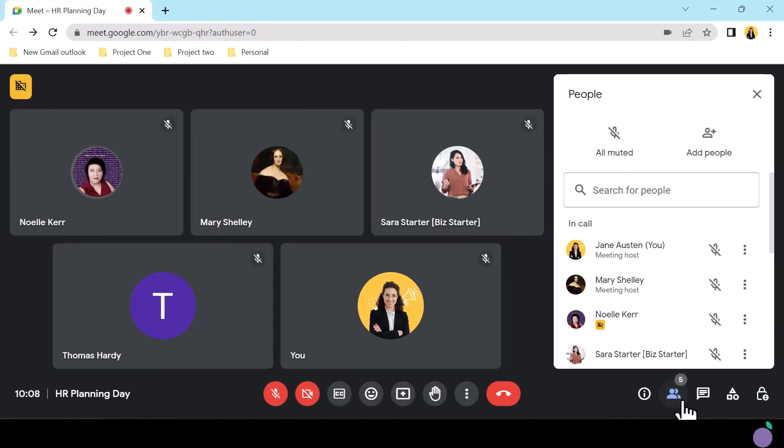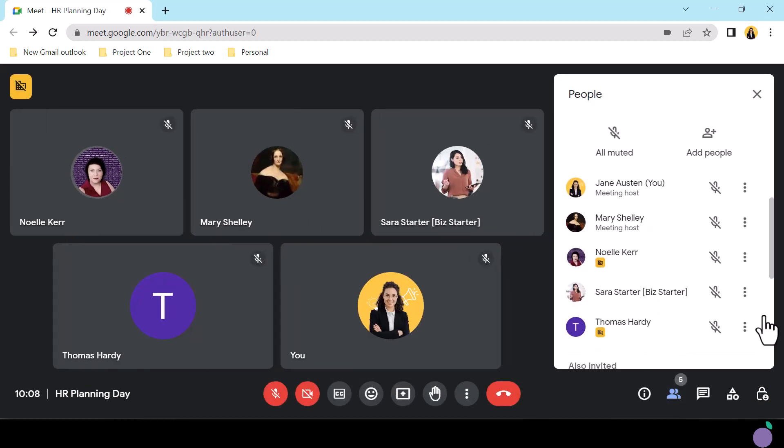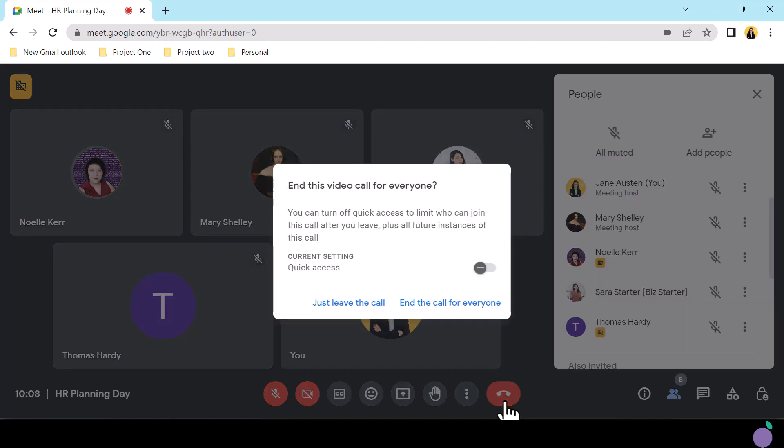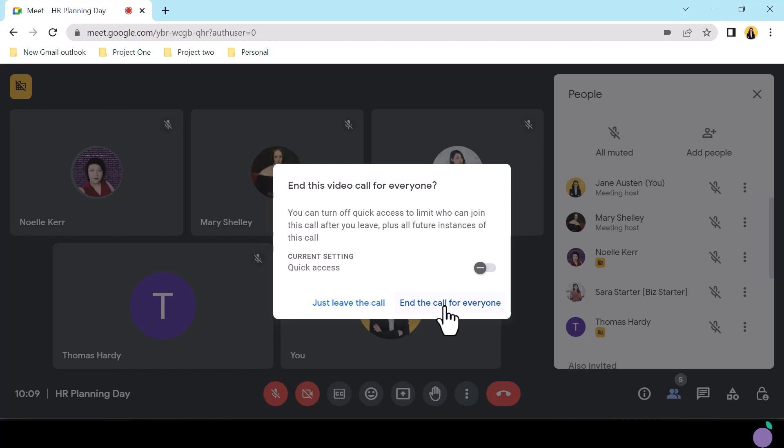From the People icon, access the participants menu to remove them from the call or access the Mute button to turn off all mics. The end call for everyone option will appear to any co-host when they click the Leave button. Here they can select to simply leave the Meet room or leave and remove all participants.